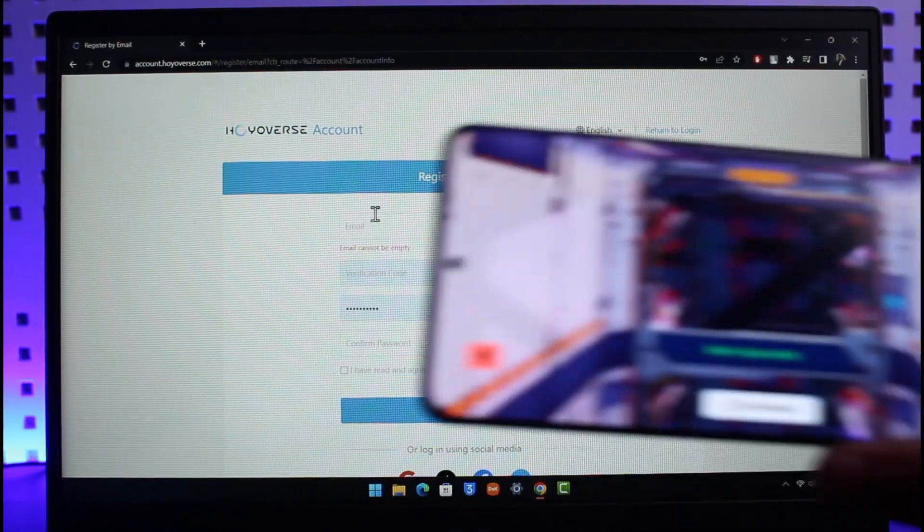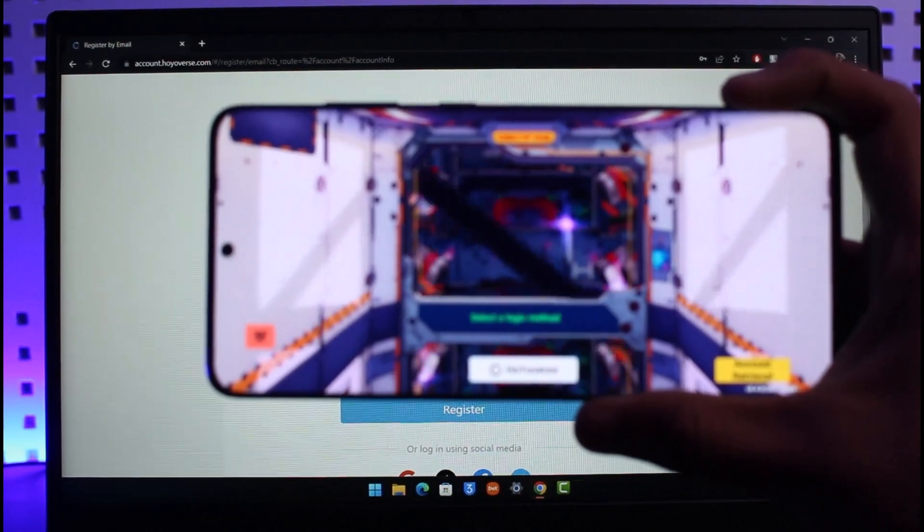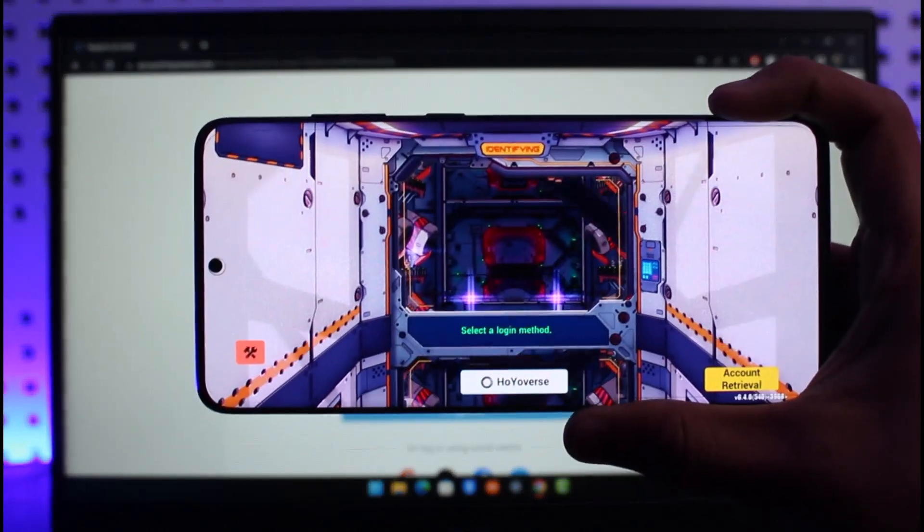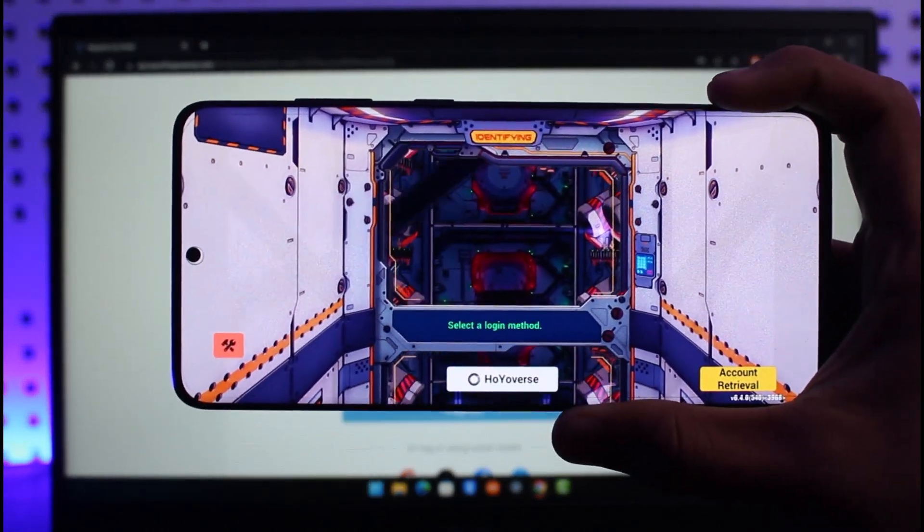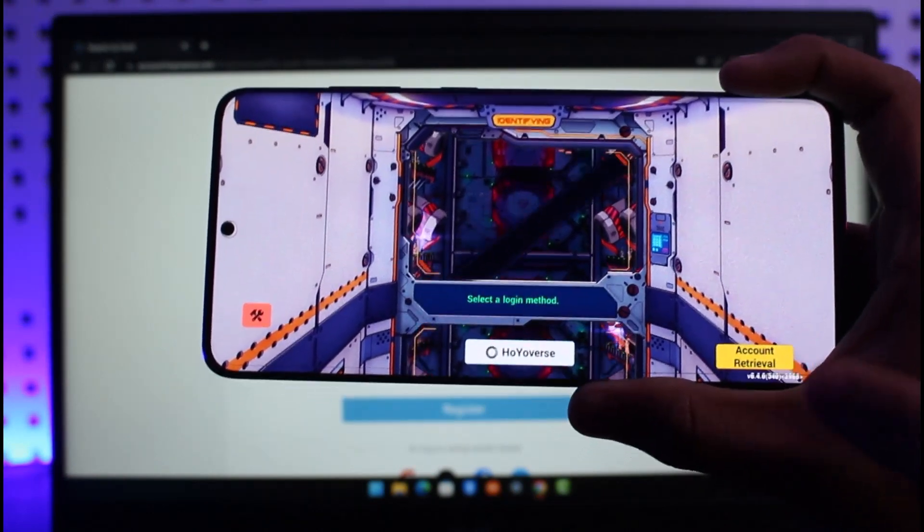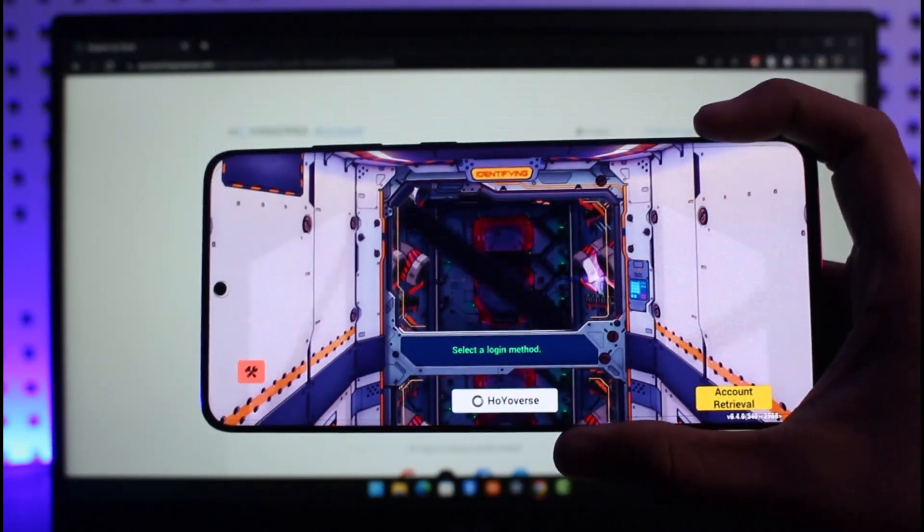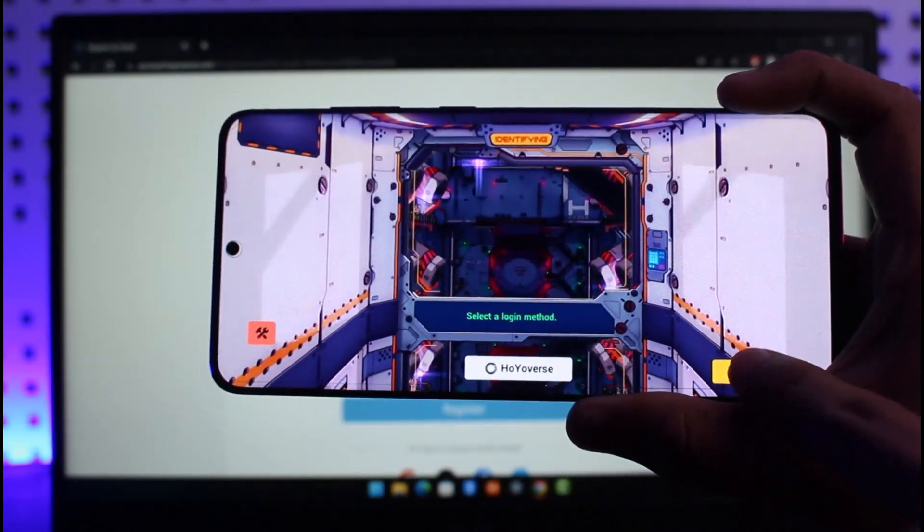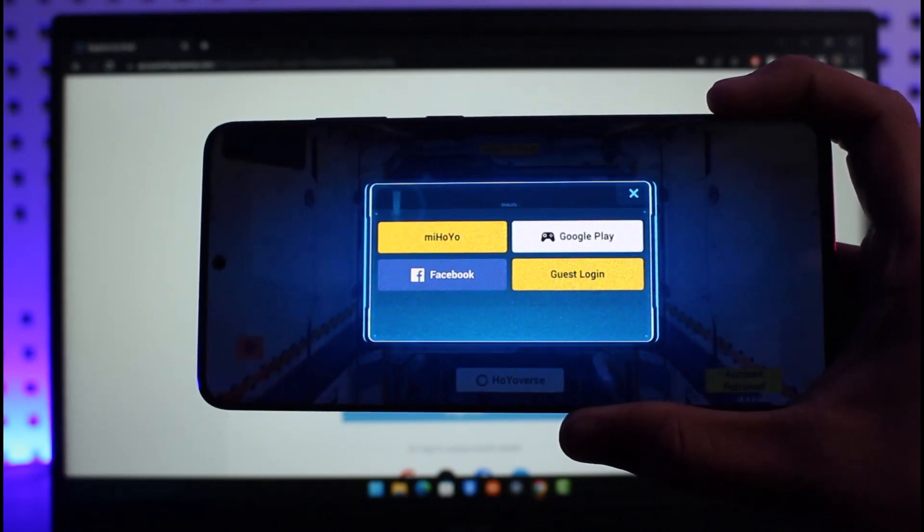Now once you register for the HoYoverse account, you want to simply open the Honkai Impact game. As you can clearly see over here, once you actually open it up, you can see the account retrieval screen which is at the bottom right. For this, you have to be logged out of your current account though. Just tap on Account Retrieval.